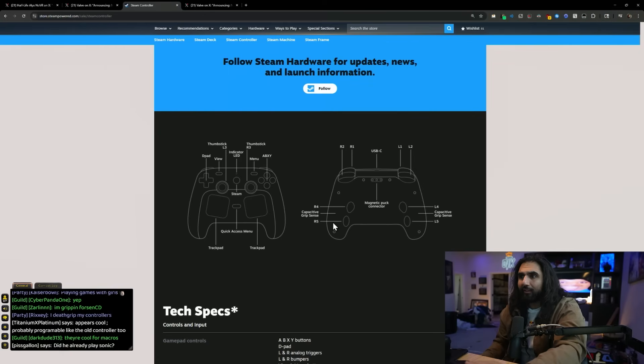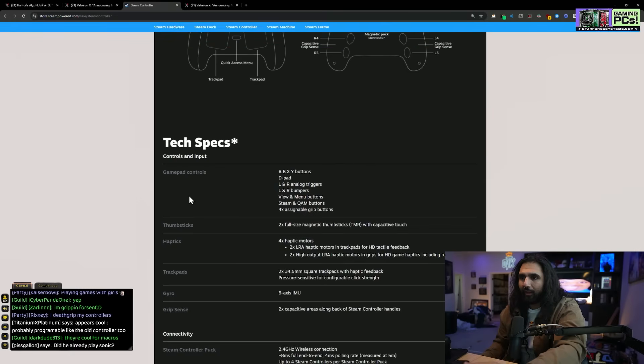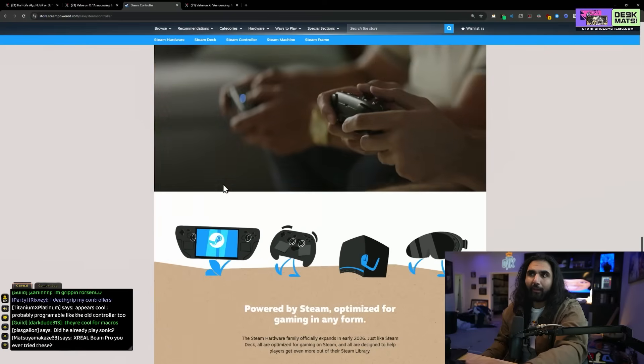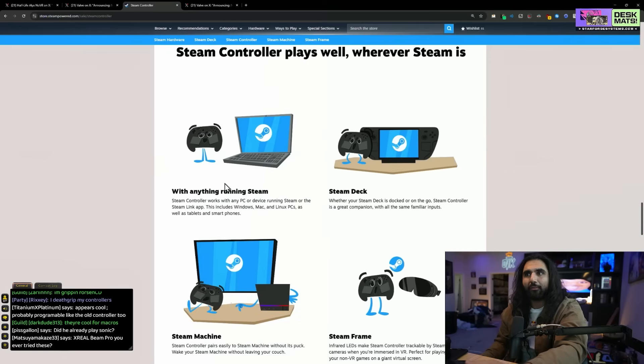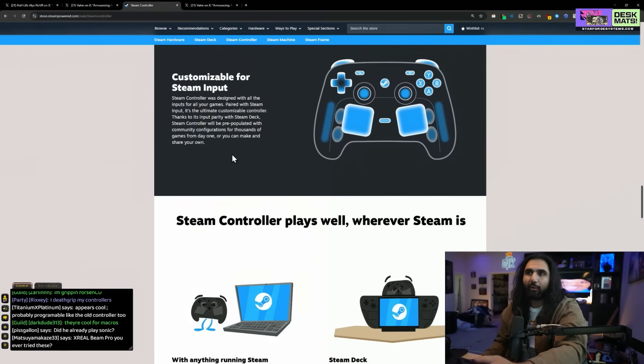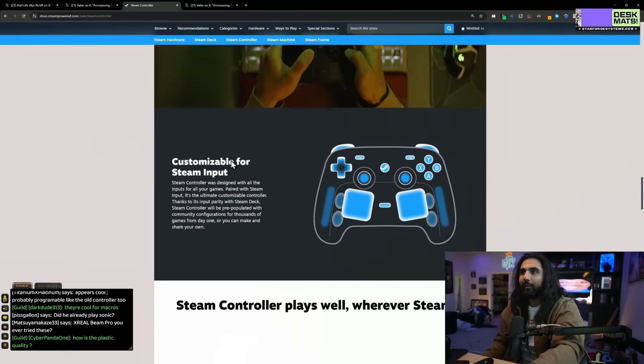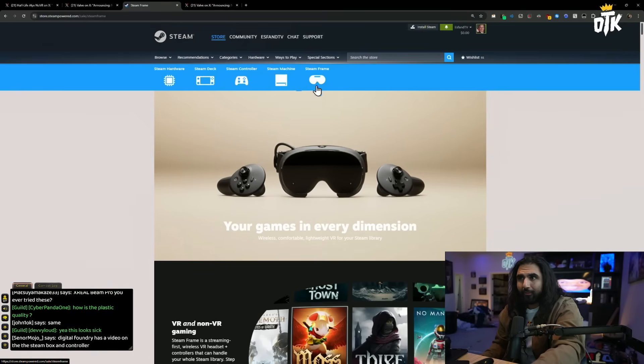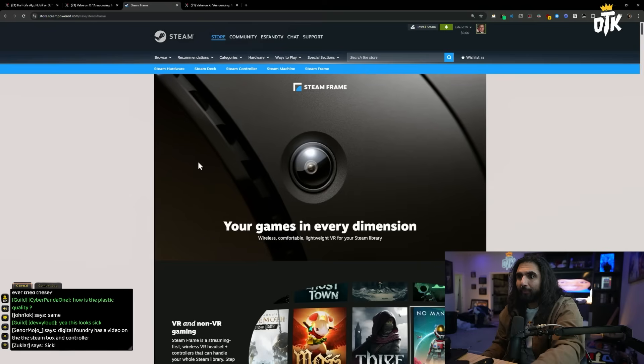The controller looks kind of sick. I mean, I'm going to get one. Anything that Steam comes out with like this, I'm going to buy, and I'm going to open, because I want to know about it. The Steam frame. Let's look at the Steam frame.